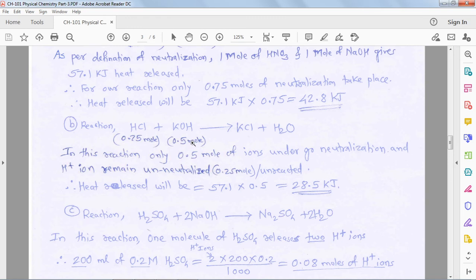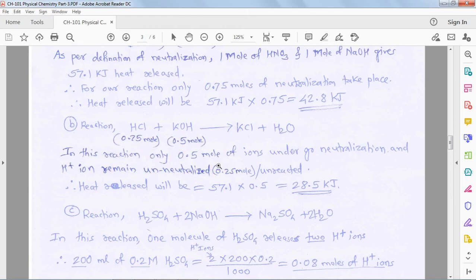So only 0.5 moles of acid combines with base; the remaining part is unreacted. Multiplying 57.1 × 0.5, we get 28.5 kJ — that is the amount of heat released when this proportion of acid combines with base.